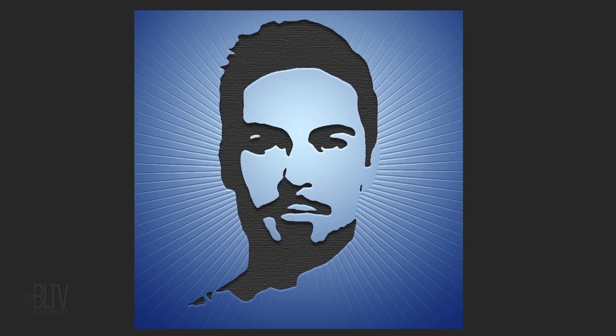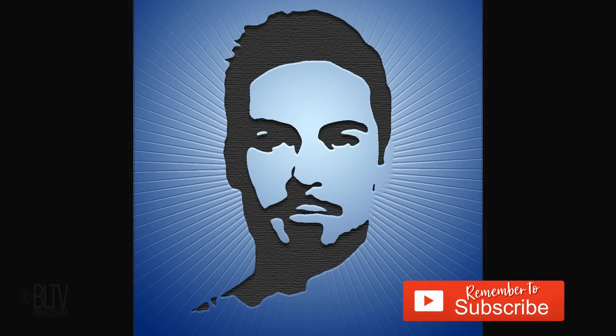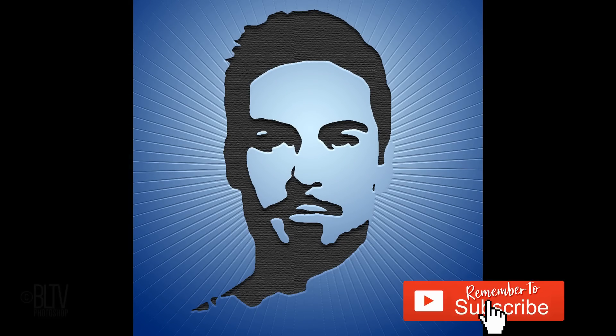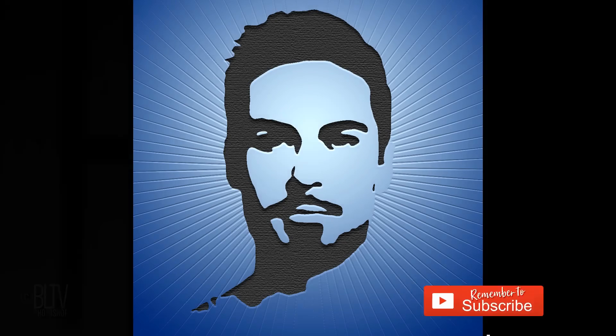This is Marty from Blue Lightning TV. Thank you.